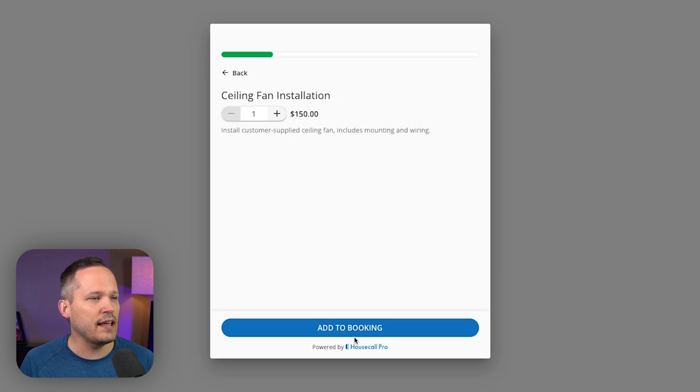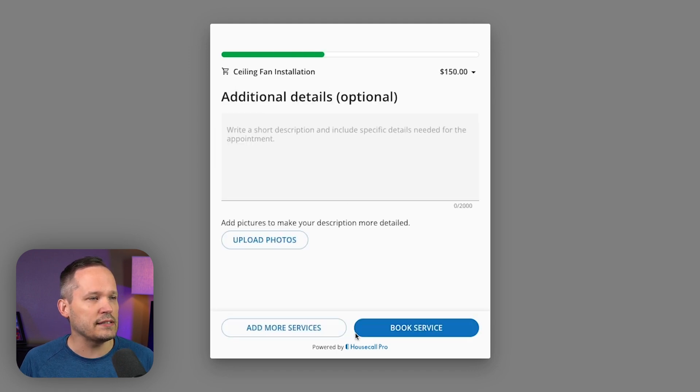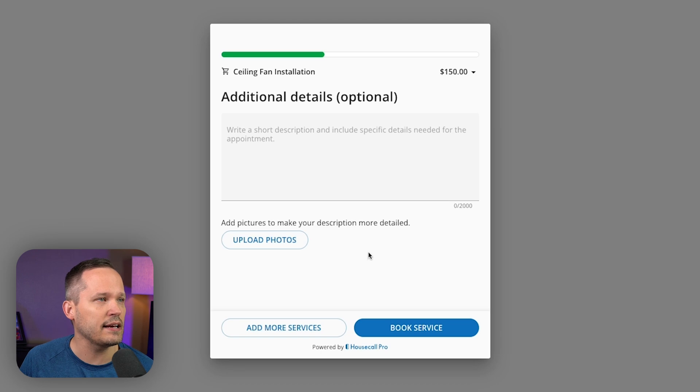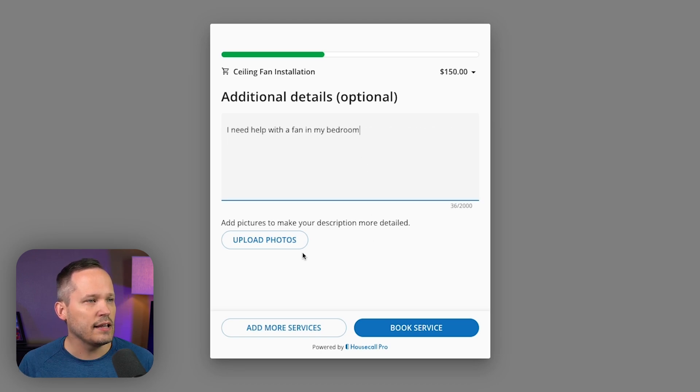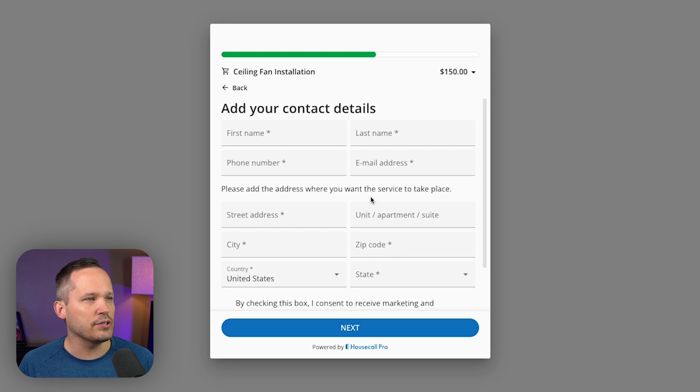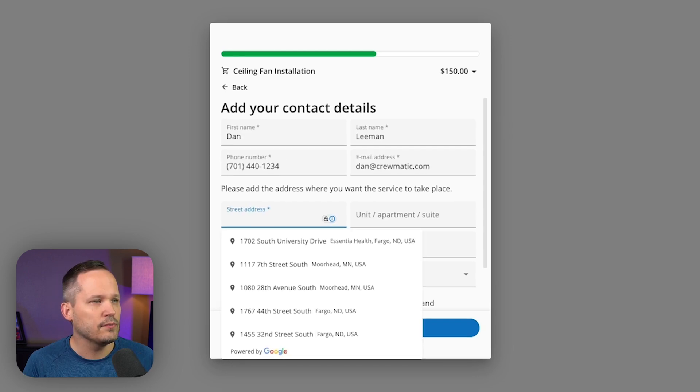From here, if they select a service, which they don't need to, but they can add that information to the booking, add any notes here, they can upload any pictures they have and go ahead and book the service.